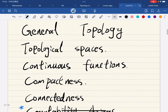Alright, so we're starting a new course. It's called General Topology, and for this course we're going to get through some topics.